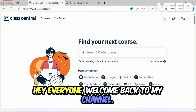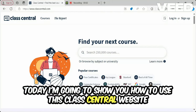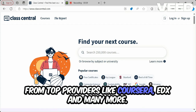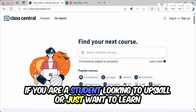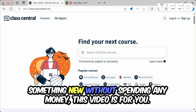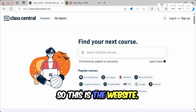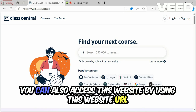Hey everyone, welcome back to my channel. Today I'm going to show you how to use the Class Central website to find free online courses with certificates from top providers like Coursera, edX, and many more. If you are a student looking to upskill or just want to learn something new without spending any money, this video is for you. Let's jump right into it.